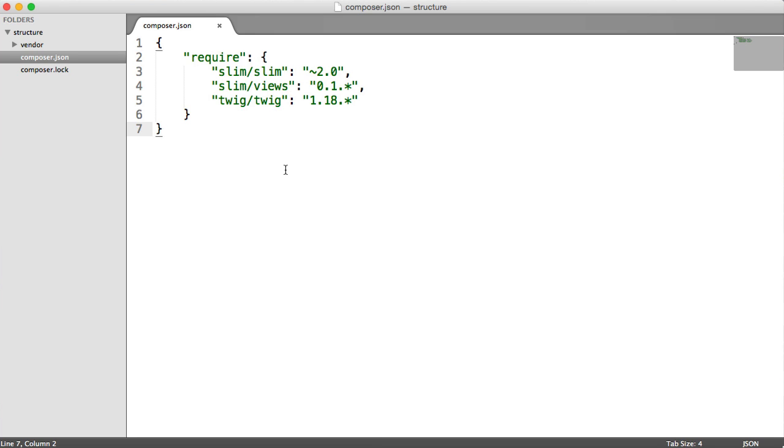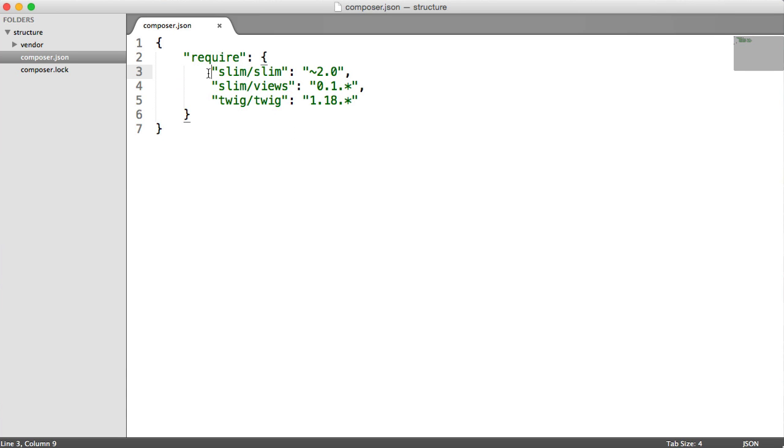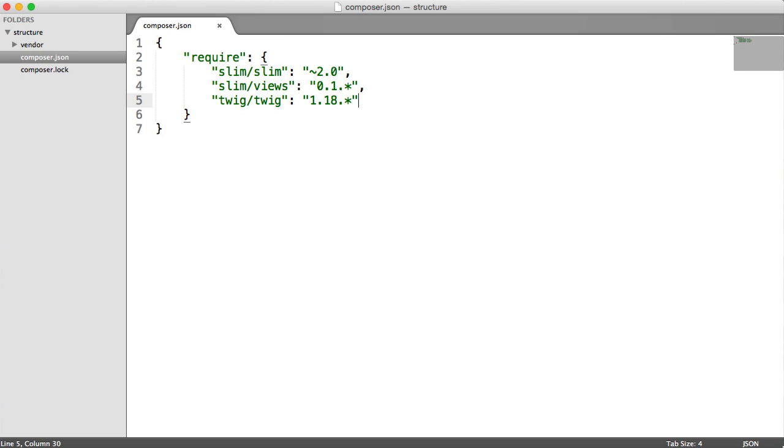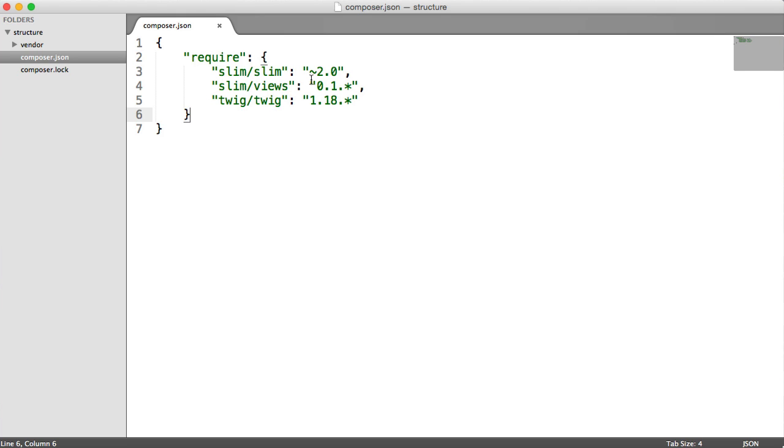So we're going to be starting at the very base where we've just required in everything we need to get going. And by this, I mean Slim itself, obviously. I'm including Slim Views. If you've not used Slim Views, I'd highly recommend it. And I'm going to be using Twig with this. So that's just my templating. So we haven't got much in here, but we're going to go through the very basic structure and see how we can keep everything really nice and tidy.